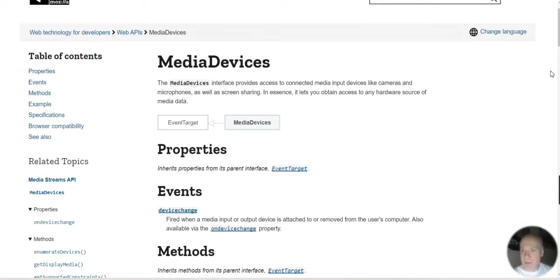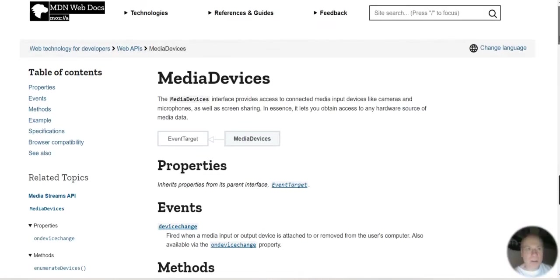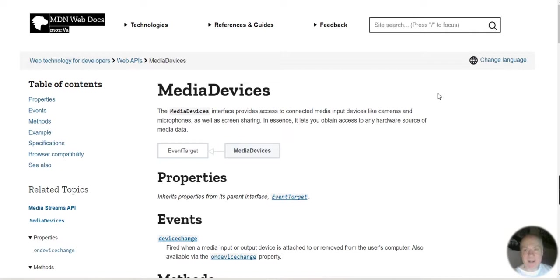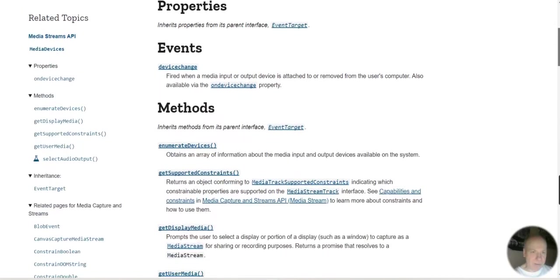This is an API which I've been looking at the last couple of days. If like me you're trying to figure out how you can use it and then save and download from it, the media device API is quite good.